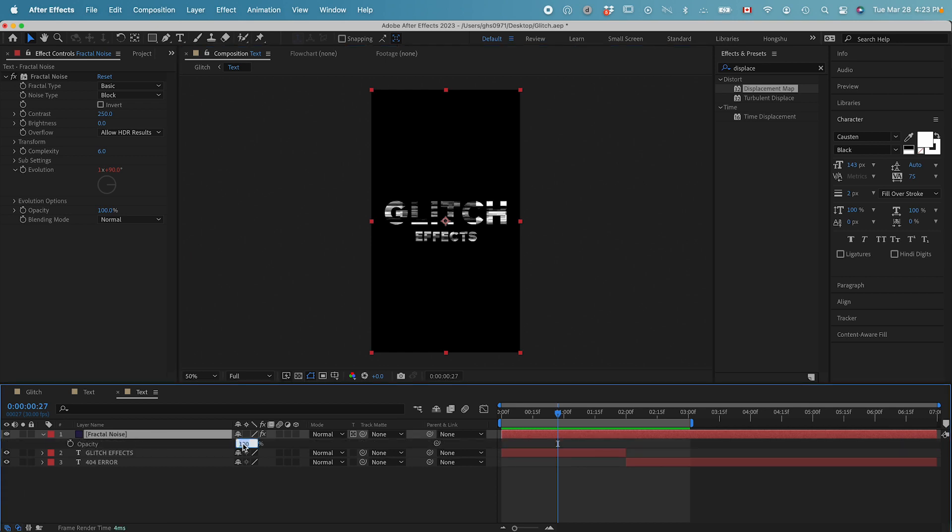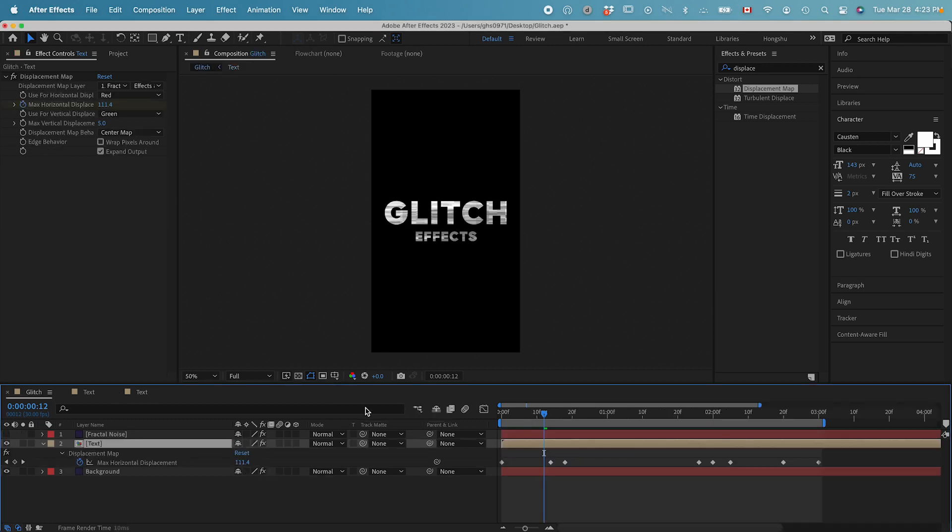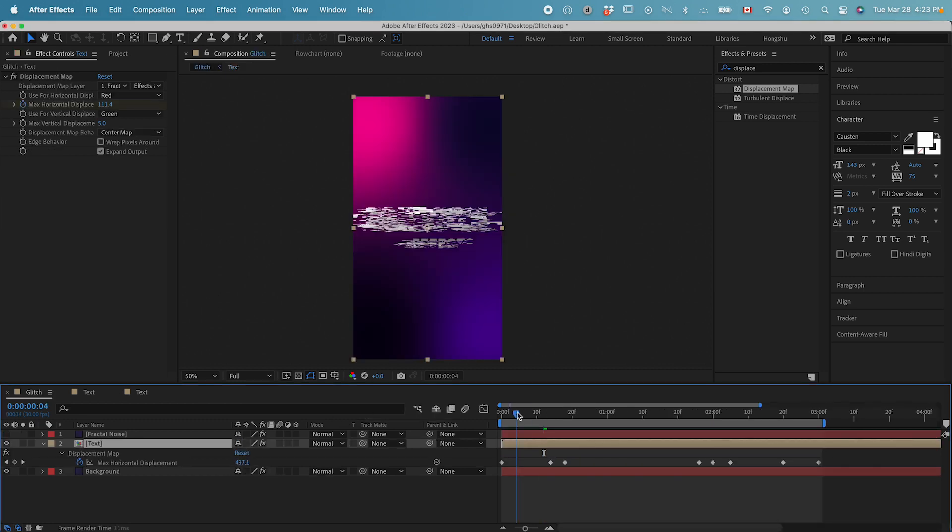And this is the effect we want to have. Hit T for the opacity. Let's change it to 50%. If I play this, you can see there's a bit of texture within my text layer. Let's go back to the main composition.